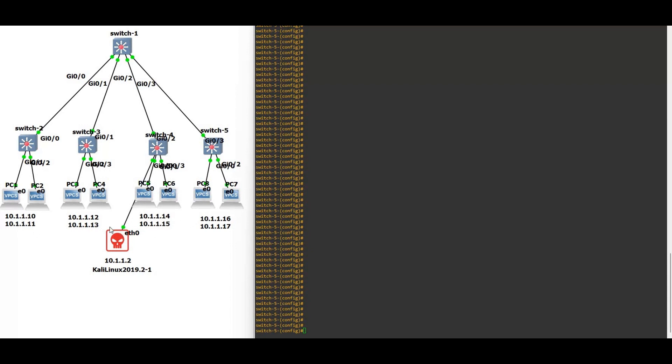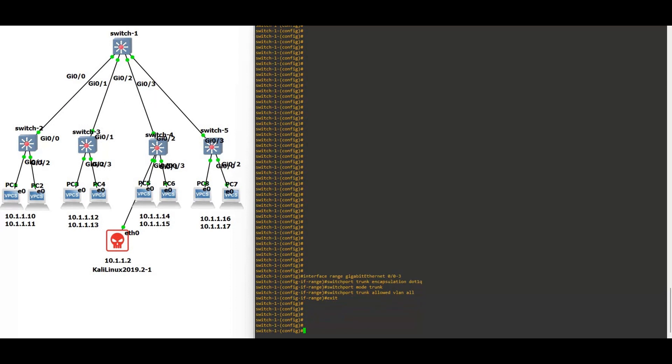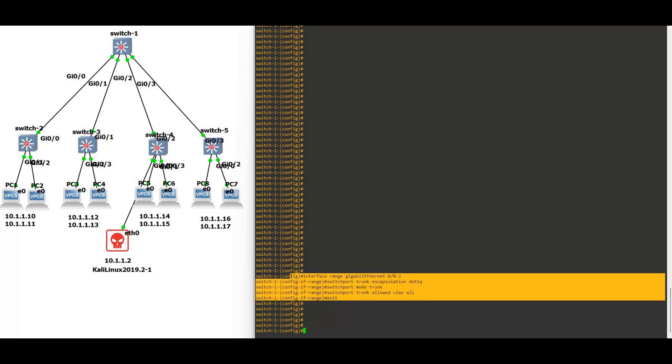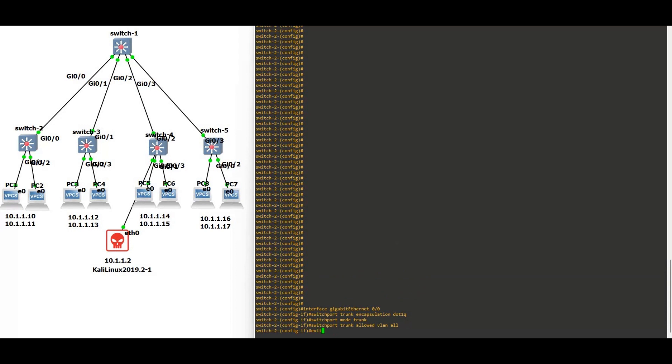First we are starting now the configuring these trunks. Starting from switch one, on switch one, switch one is having four trunk gigabit 0/0 to 0/3. You can see we have allowed all the VLANs on this trunk. Now on switch two, on switch two first we are going to attack this switch one.